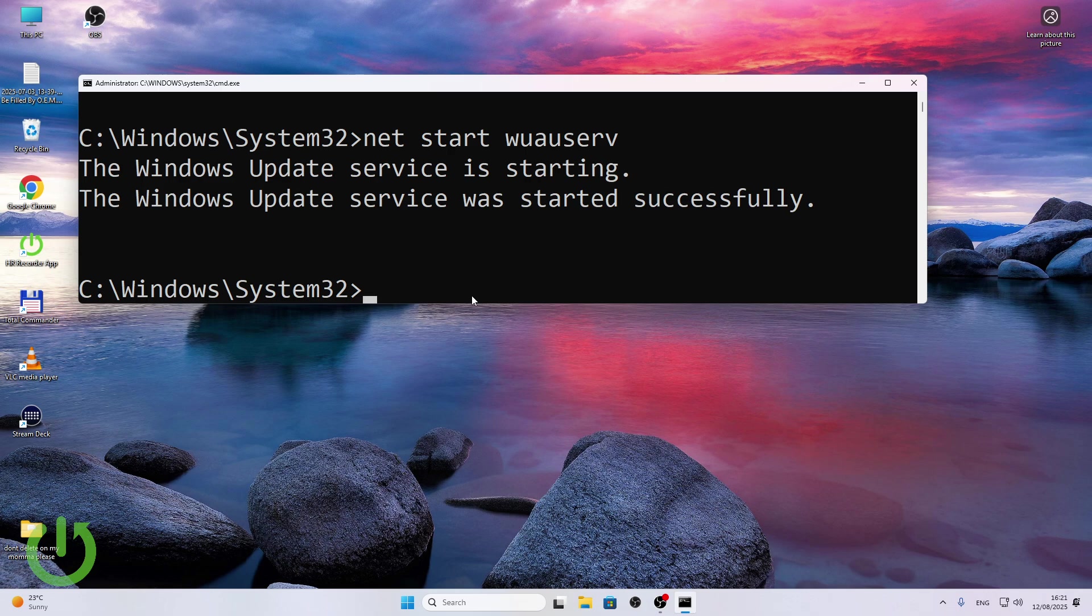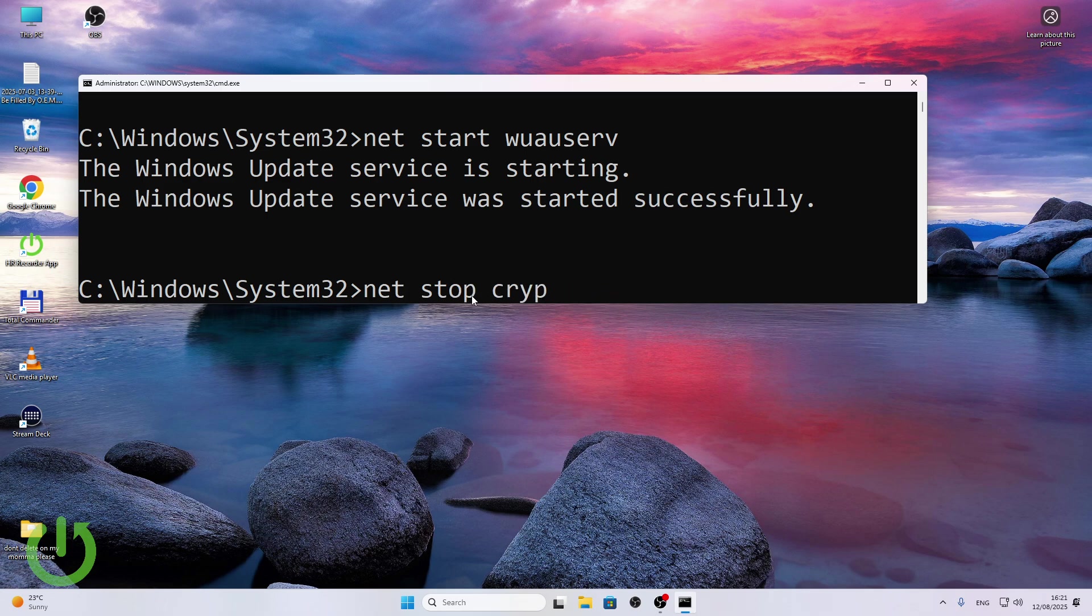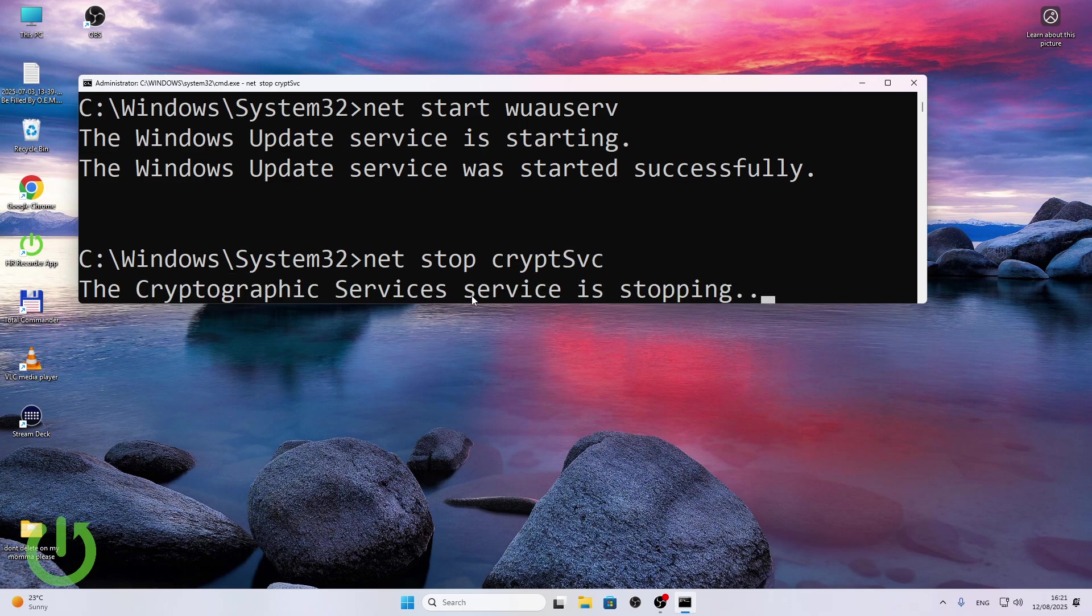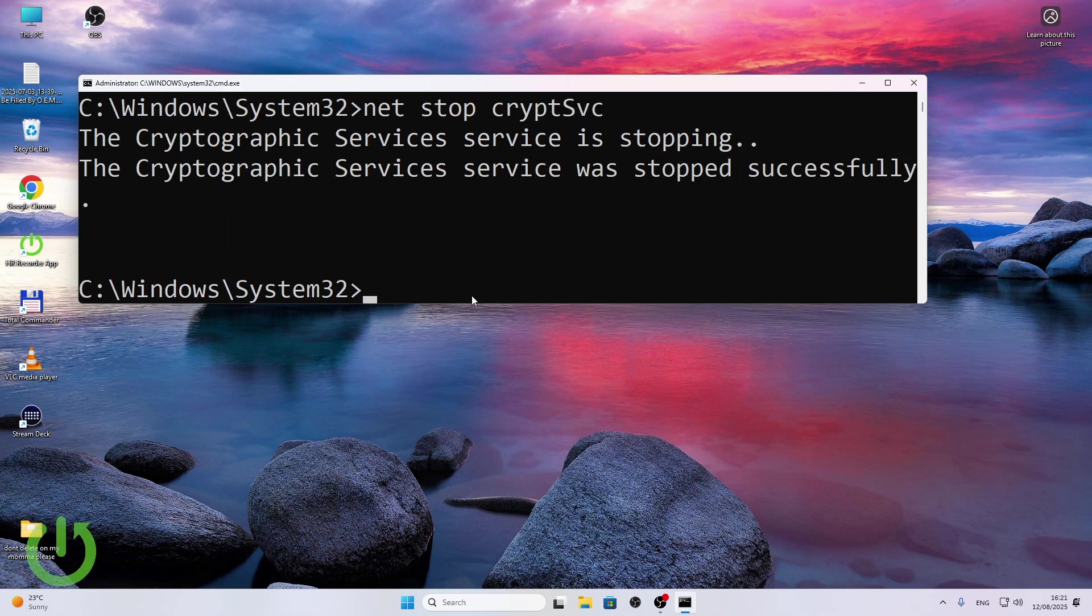Also it's worth doing three other things which are net stop cryptSVC. It's stopping, then do net start cryptSVC.